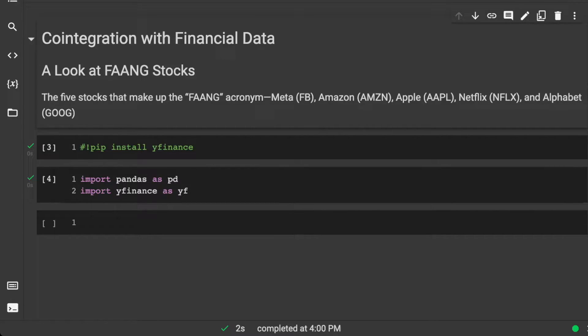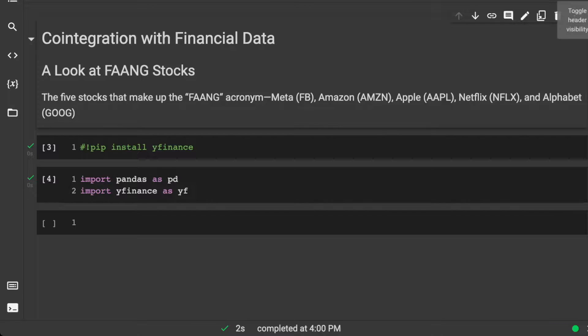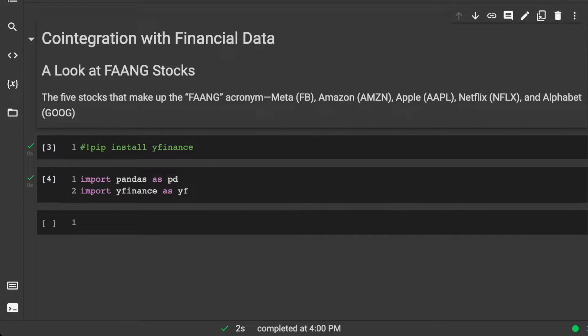So we're going to be looking at some FAANG stocks today. Now, the acronym doesn't necessarily represent FAANG anymore, but we're going to be looking at Meta or Facebook, Amazon, Apple, Netflix, and Alphabet or Google.